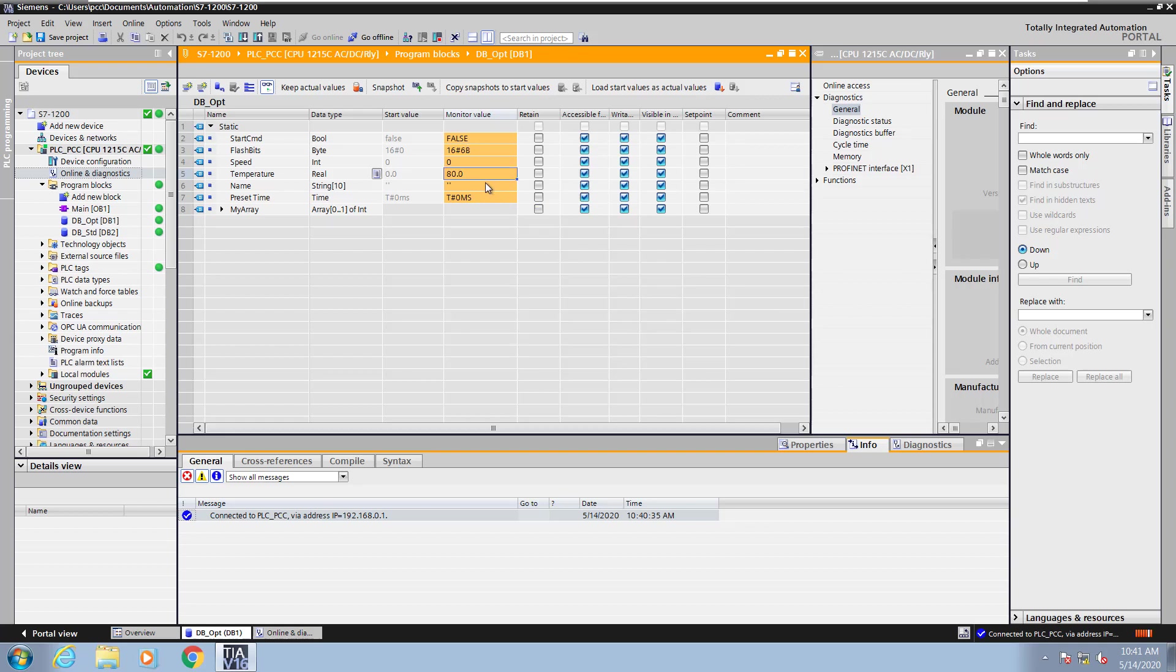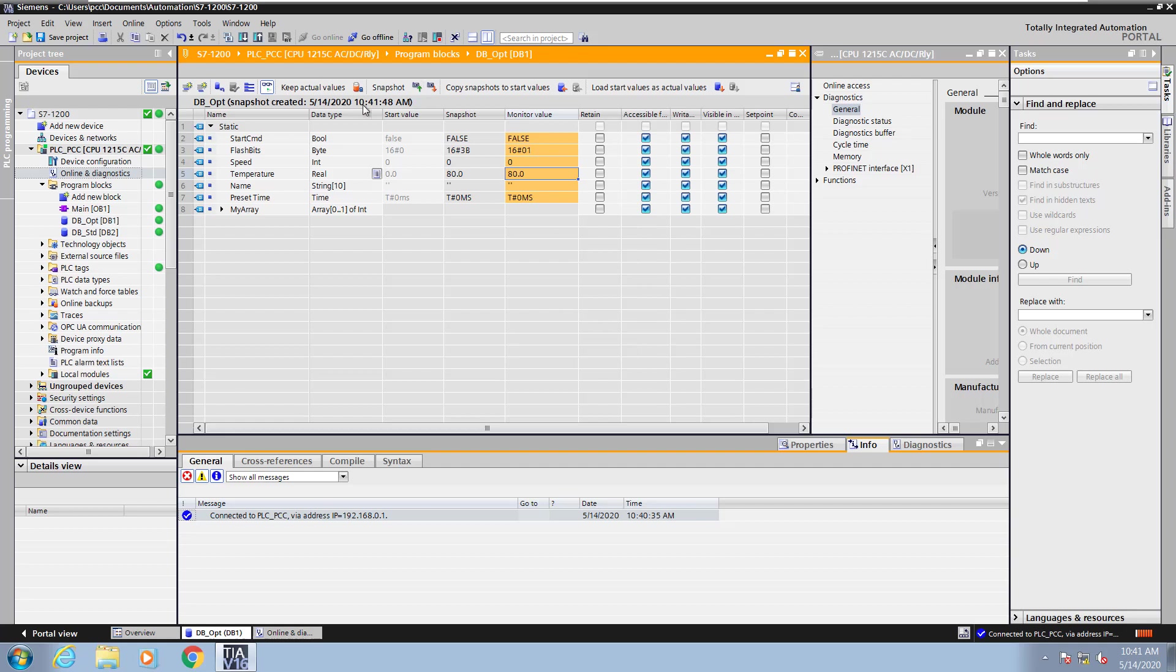There's a command up on the toolbar that will allow me to copy all of the monitor values if I'd like. I'm going to create a snapshot of the actual values of the PLC. Now in the snapshot column you can see there's also a value of 80.